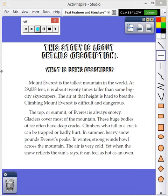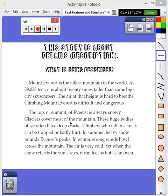This story is an example of a description. Can you figure out why? Mount Everest is the tallest mountain in the world. At 29,038 feet, it is about 20 times taller than some big city skyscrapers. The air at that height is hard to breathe. Climbing Mount Everest is difficult and dangerous. The top, or summit, of Everest is always snowy. Glaciers often cover most of the mountain. These huge bodies of ice often have deep cracks. Climbers who fall in a crack can be trapped or badly hurt. In summer, heavy snow pounds Everest's peaks. In winter, strong winds howl across the mountain. The air is very cold. Yet when the snow reflects the sun's rays, it can feel as hot as an oven.